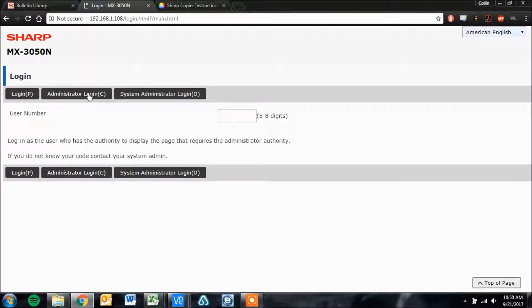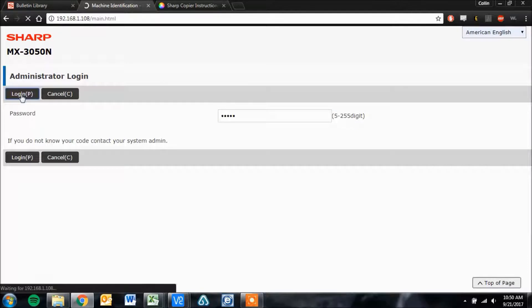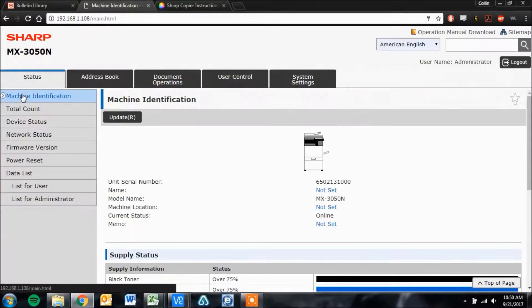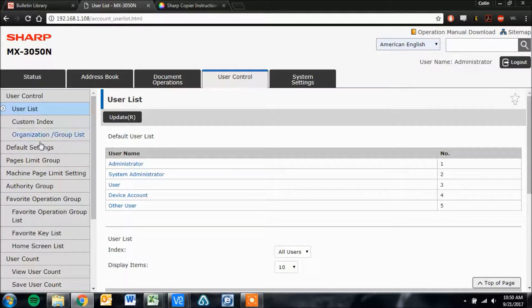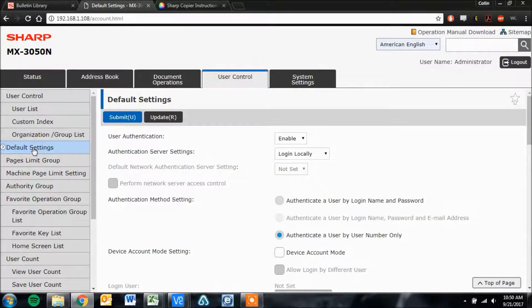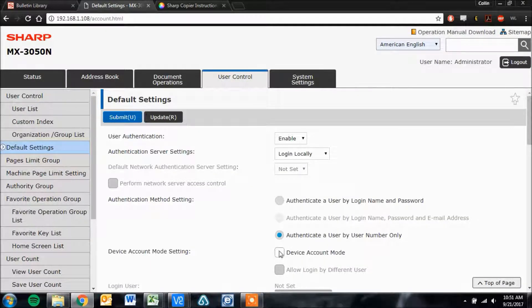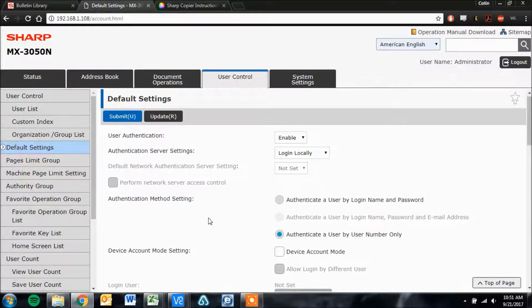The next step is to go to your copier's web page and click the administrator login button. The default password is admin, then click login. Under user control, go to default settings. Make sure you have your user authentication enabled and choose your authentication method. Most people use user number only.